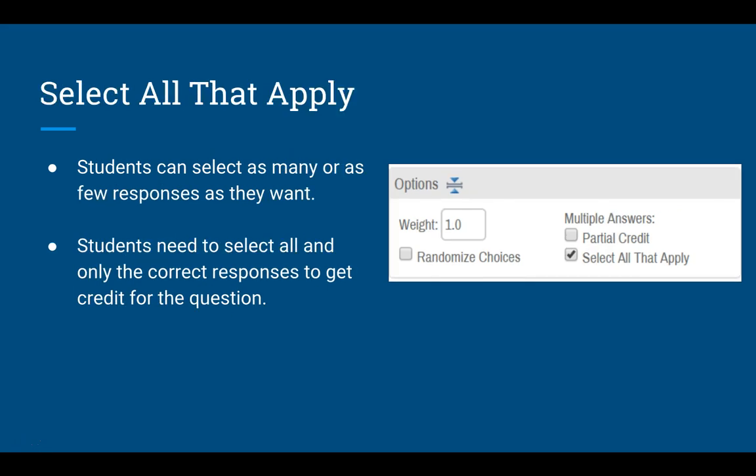The next option is if you click the select all that apply button. In this case, students can select as many or as few responses as they want. The system gives them no hint as to how many correct responses there are — they could select zero or all the responses. However, there is no partial credit awarded. The student has to get all of the right answers and only the right answers to get the points for the question. So to get full credit, they have to select just the right answers and nothing else. If they do anything other than that, they get no points. In our case, they would have to select those two prime numbers and nothing else.